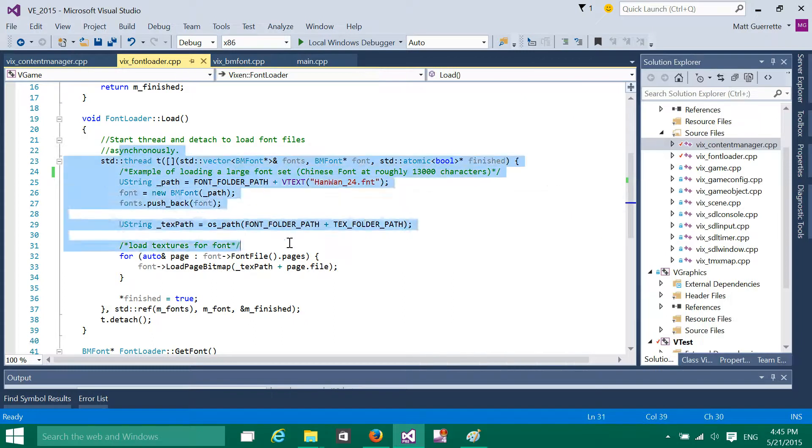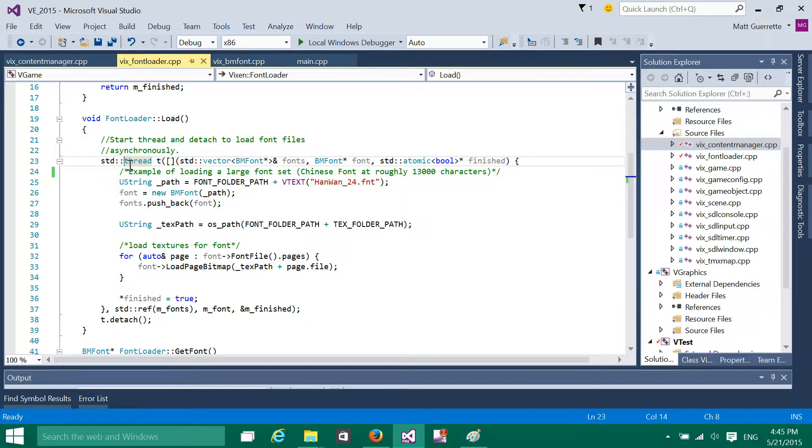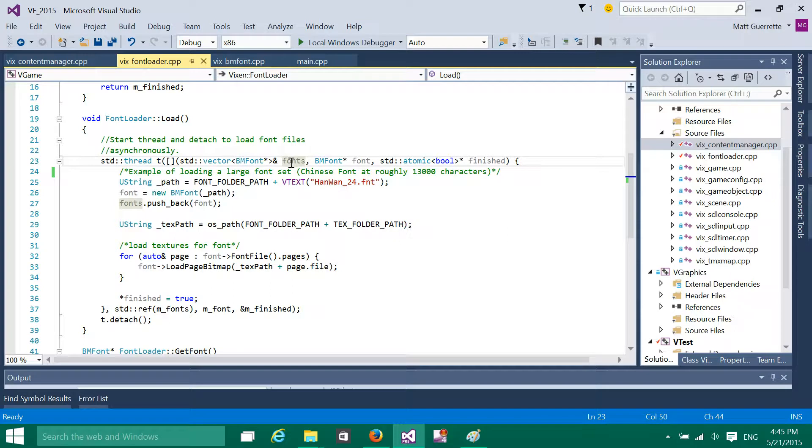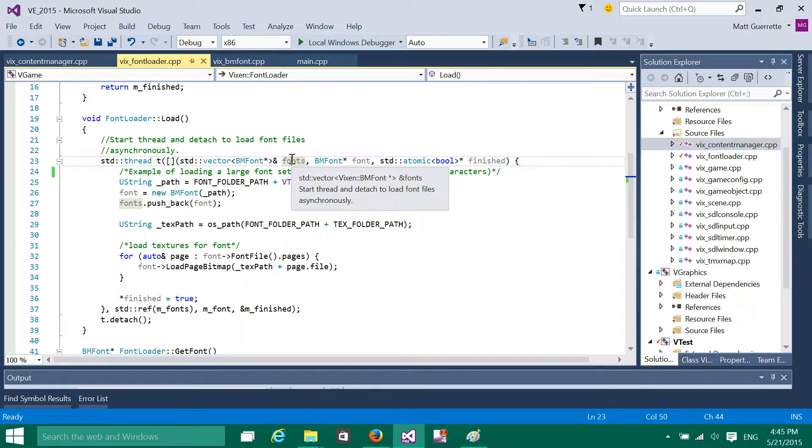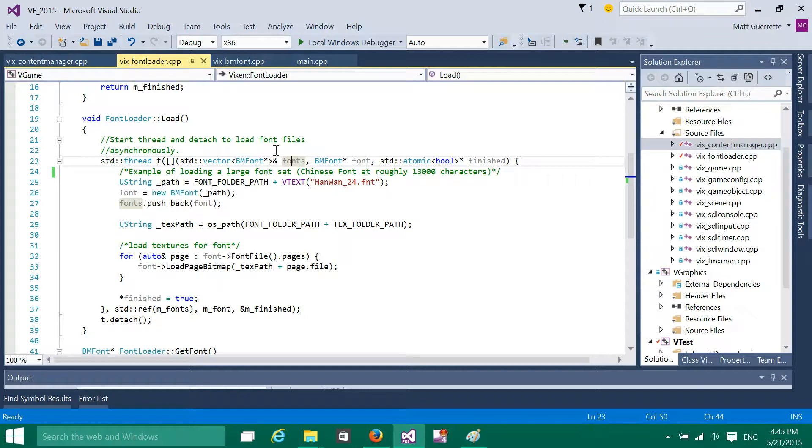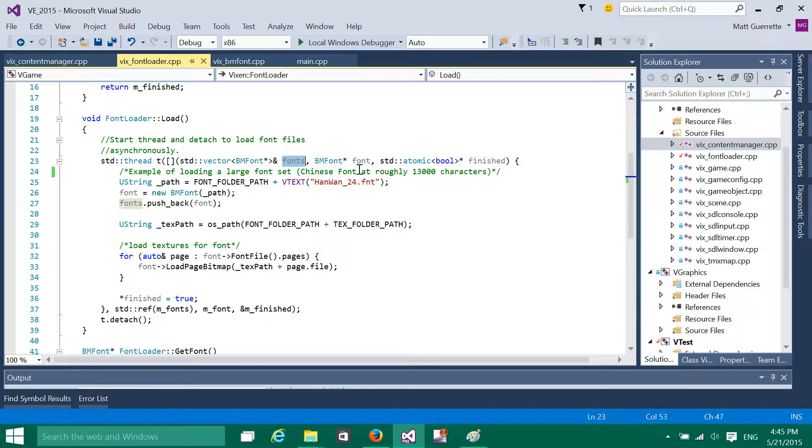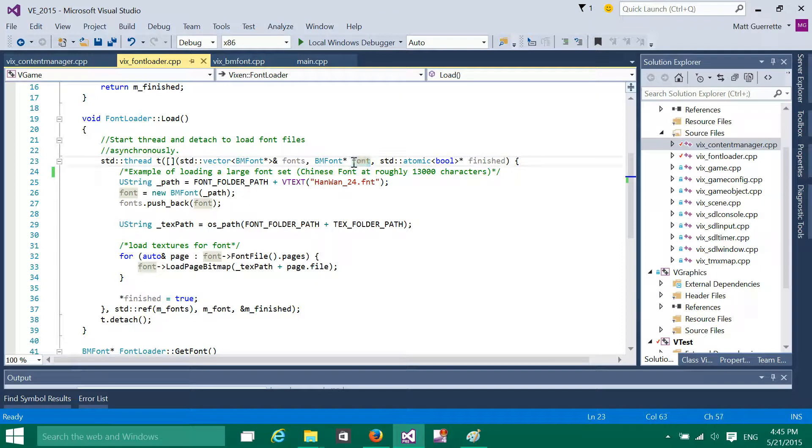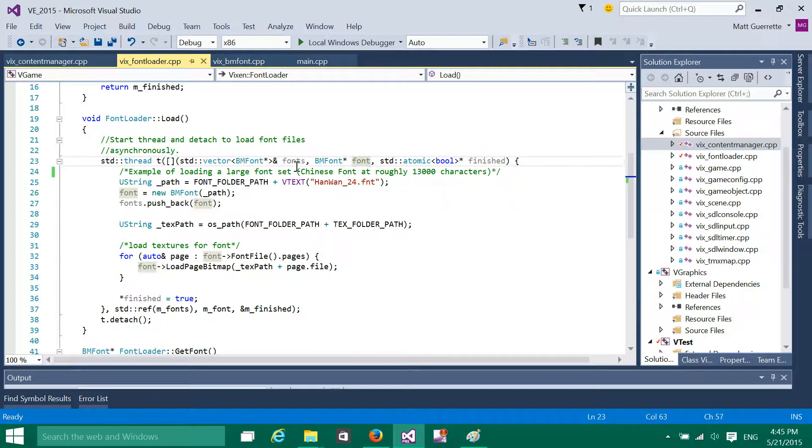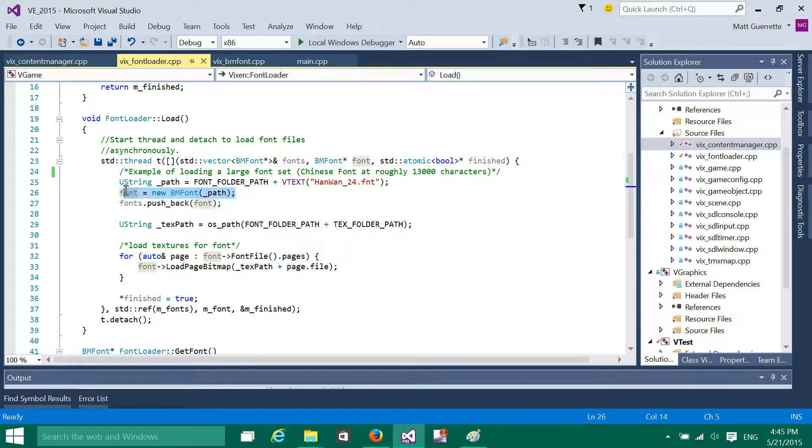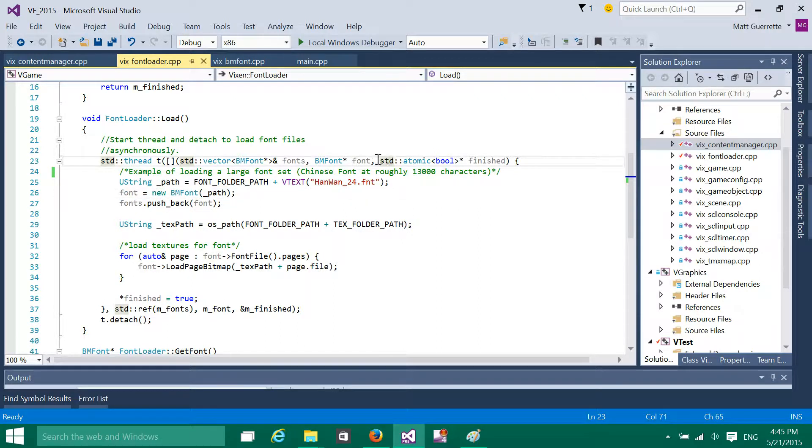And here's the actual thread. So what I pass to the thread is basically a vector of font objects, pointers, that I'm going to actually be storing in, creating fonts and putting into that font vector. A font pointer, that's actually probably not necessary, but it's there right now.